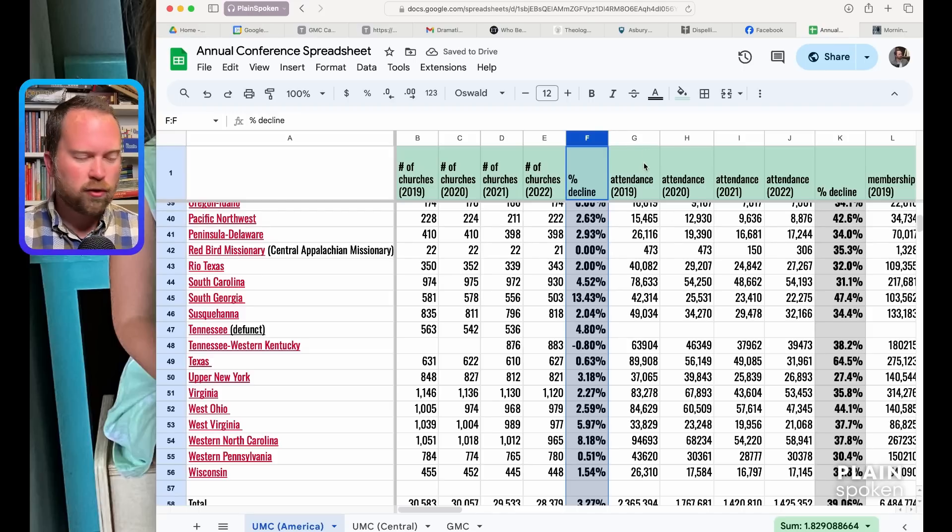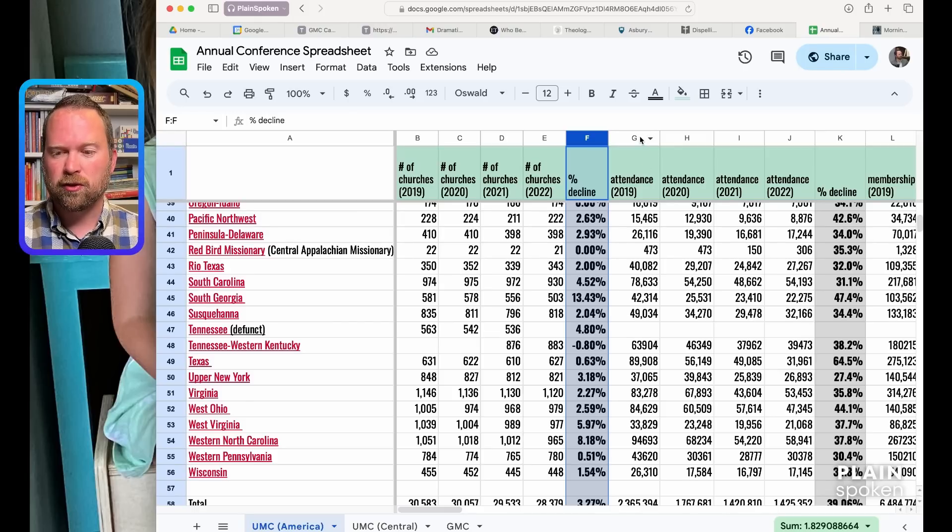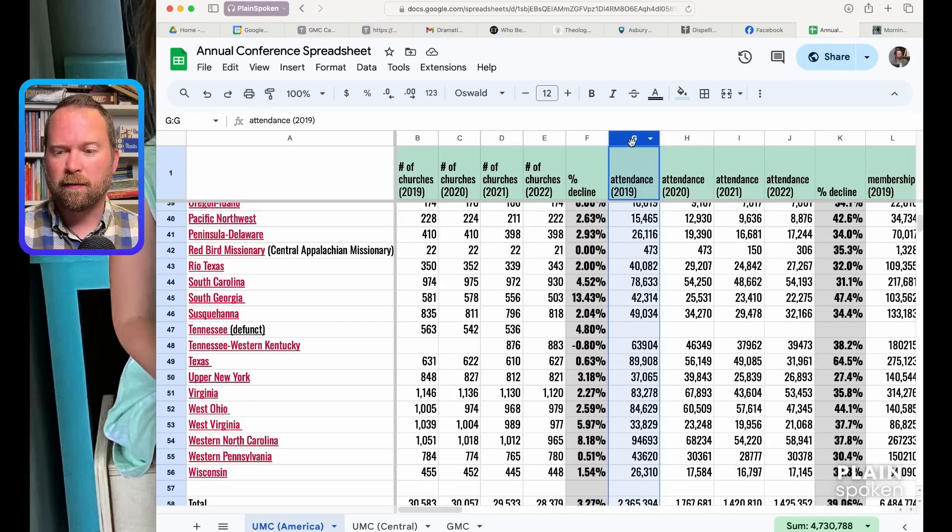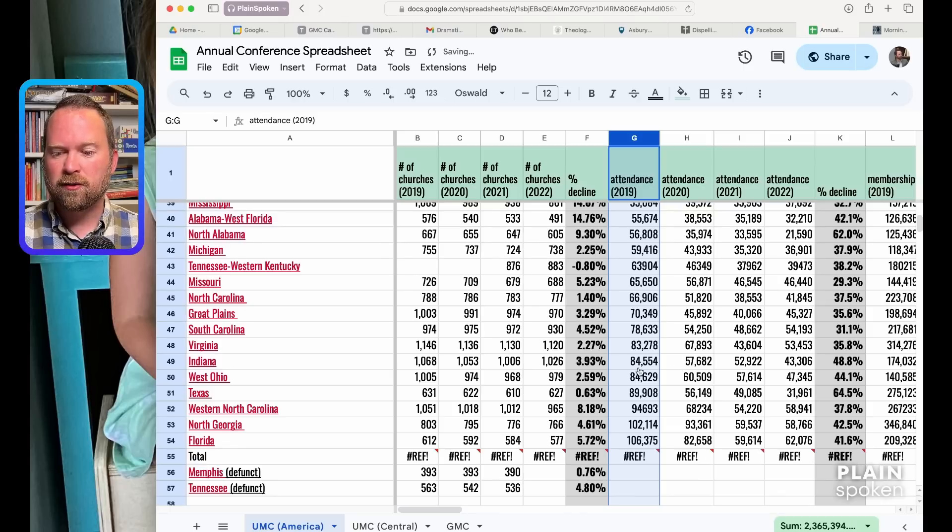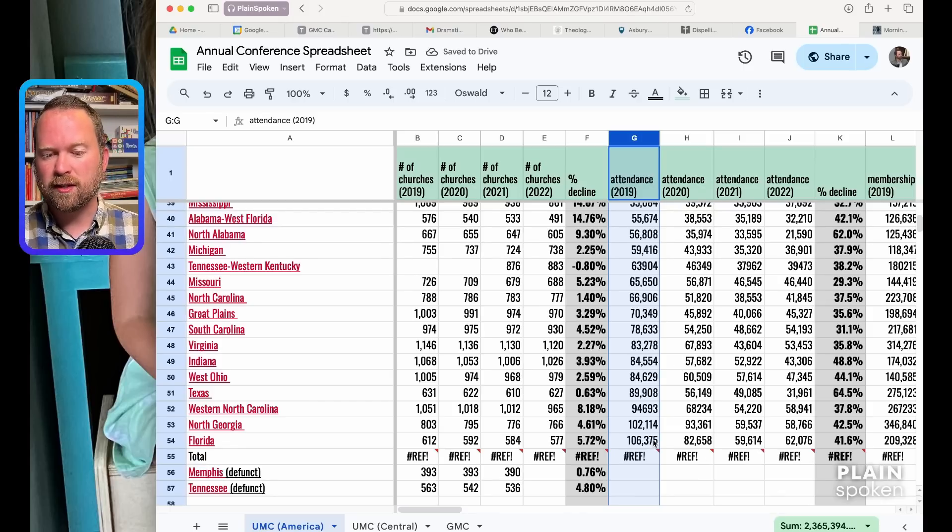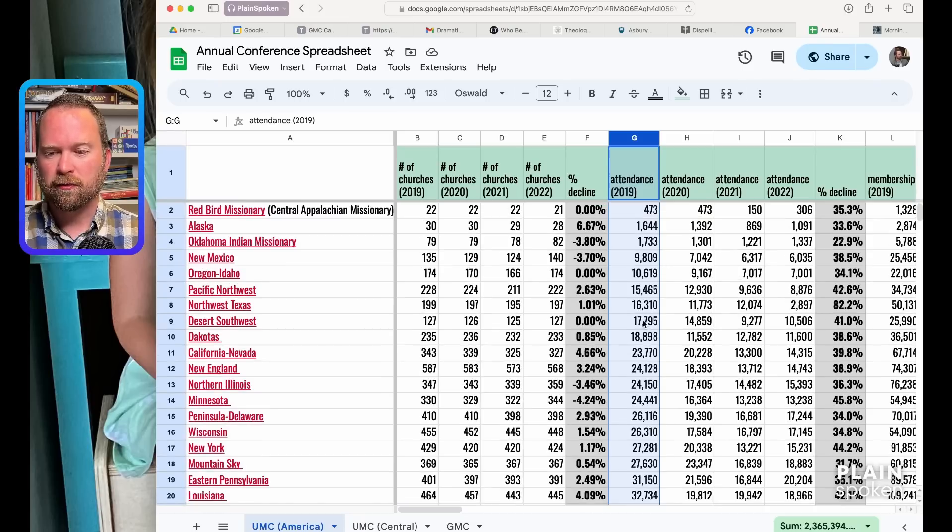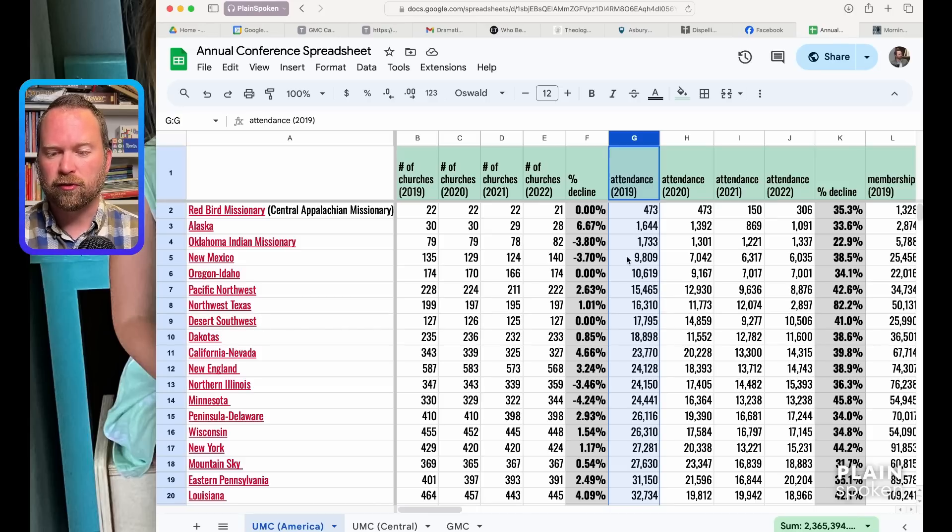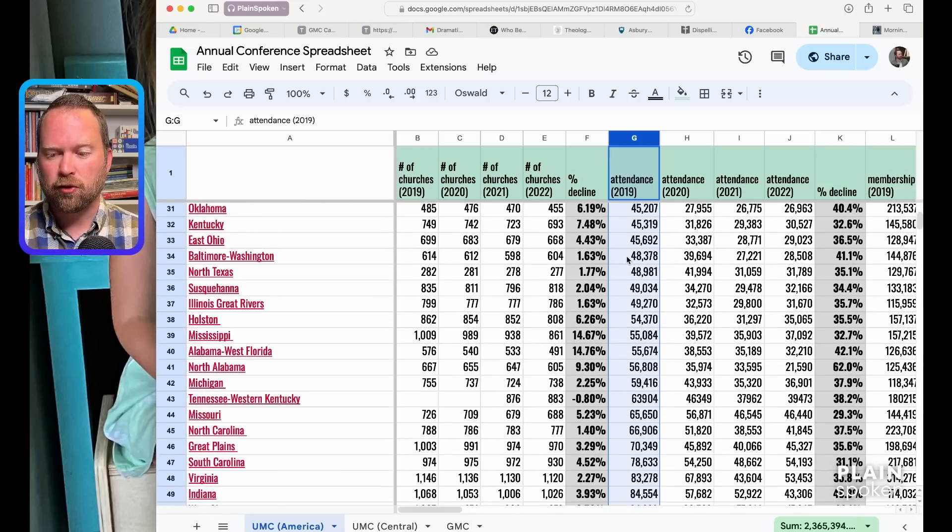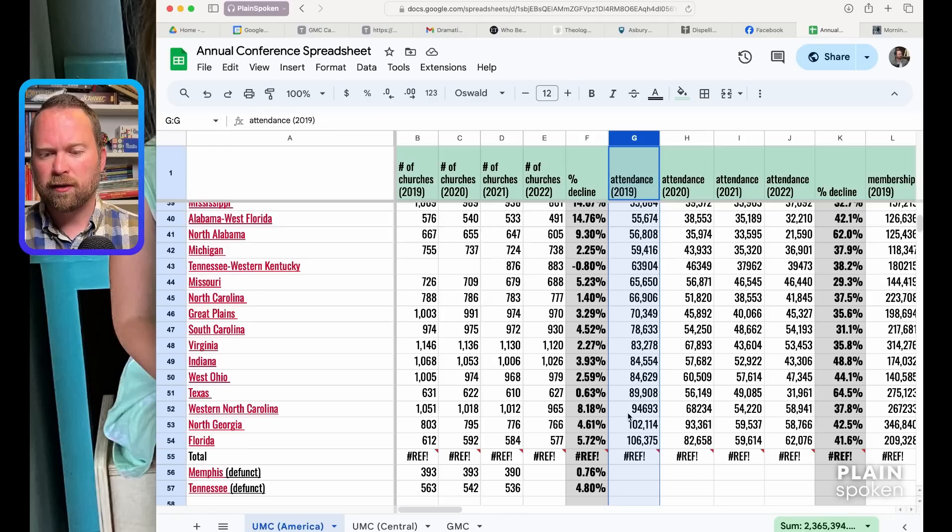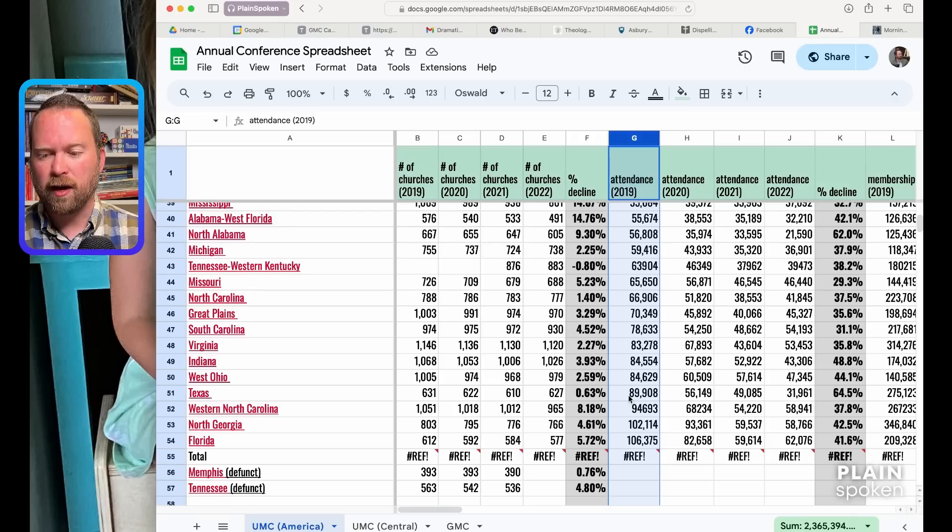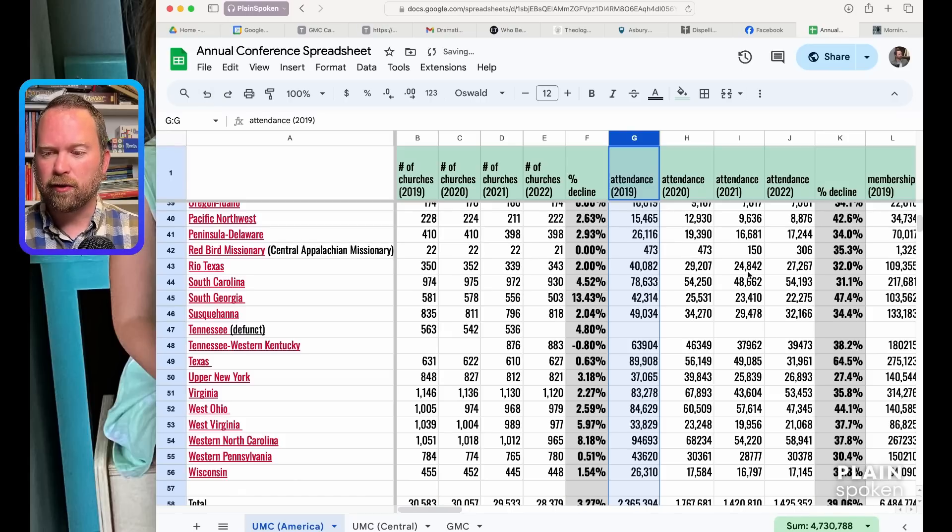With attendance, you've got the number of churches, but if your average attendance is really low, you can have a ton of churches and then not many people in the pews on any given Sunday. The biggest conferences as far as attendance in 2019 would be Florida and North Georgia with over 100,000 people. And then the smallest Central Appalachian missionary, Redbird, Alaska, Oklahoma Indian missionary. Texas had an average attendance of almost 90,000 a week, and that's the cumulative average for all that were in the pews.